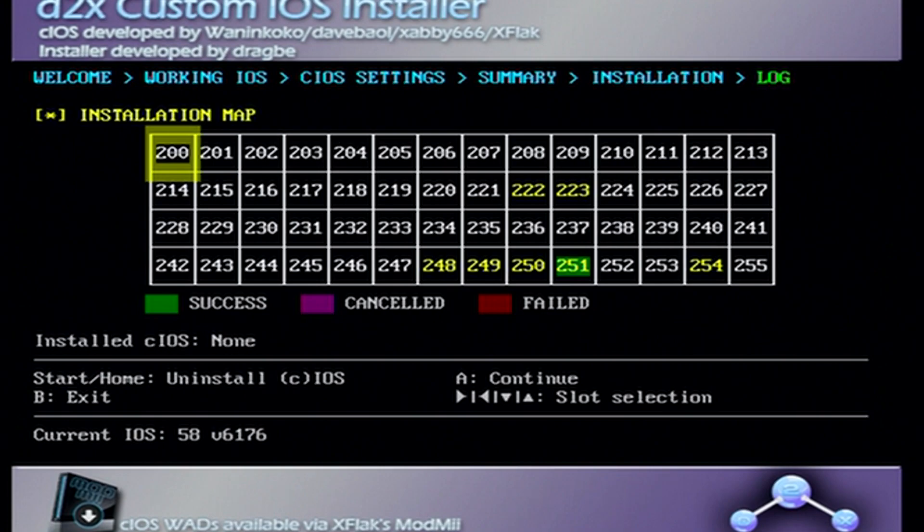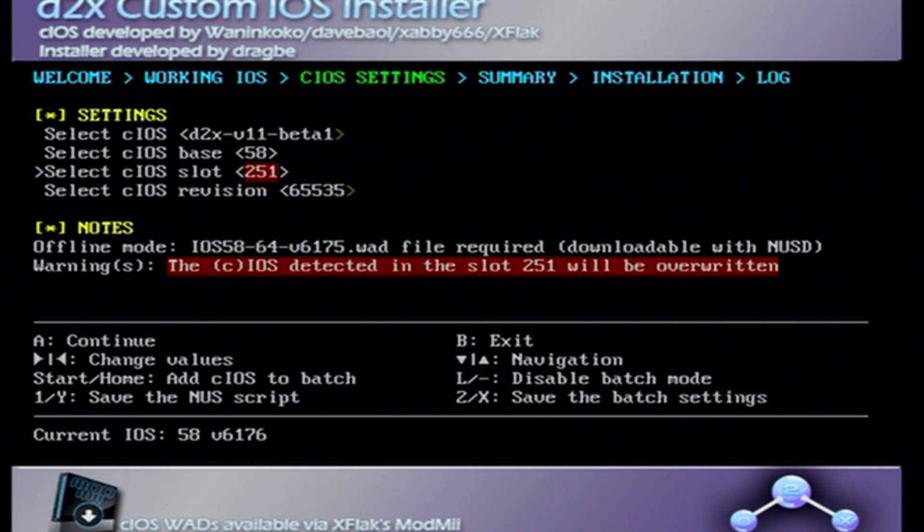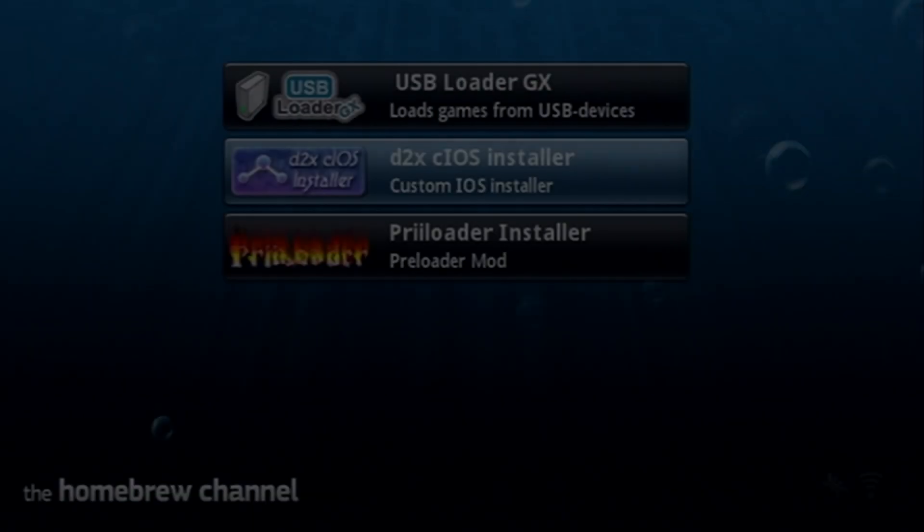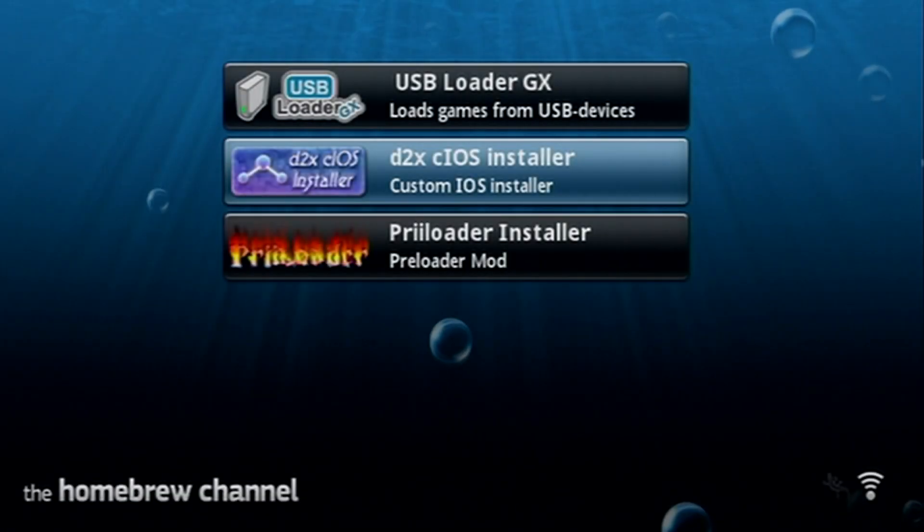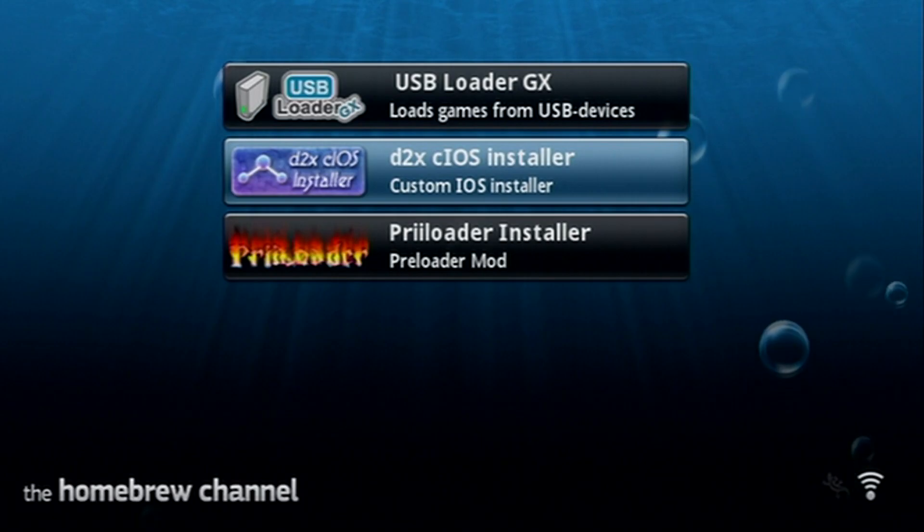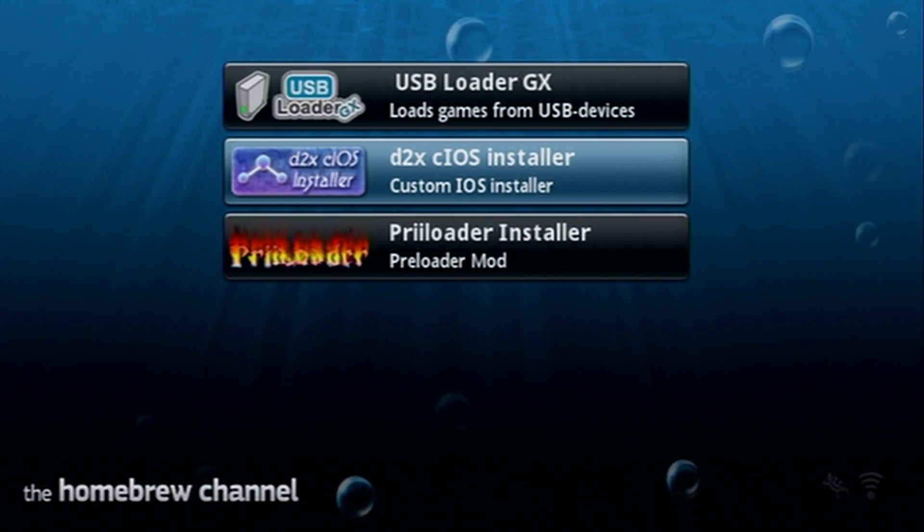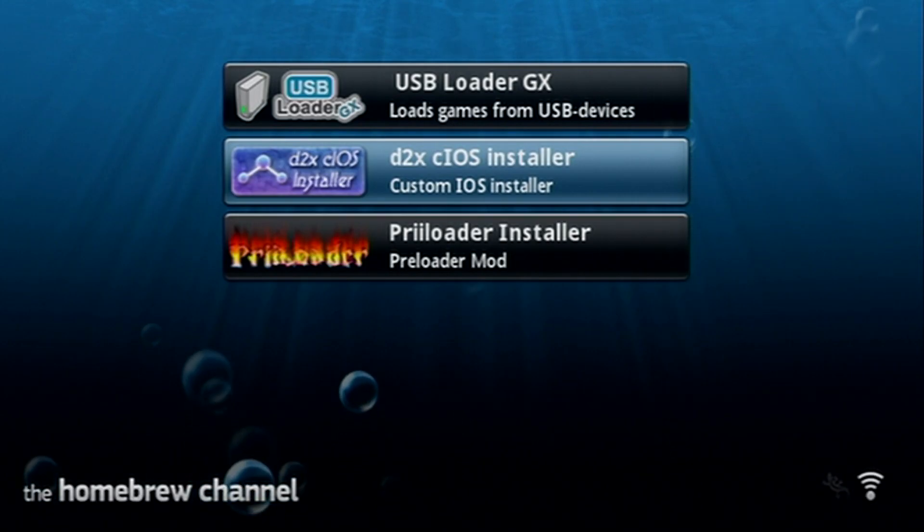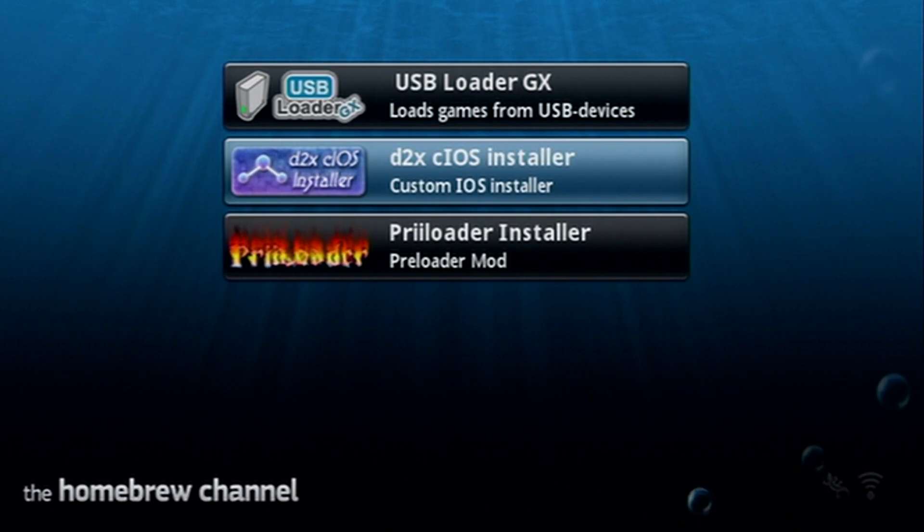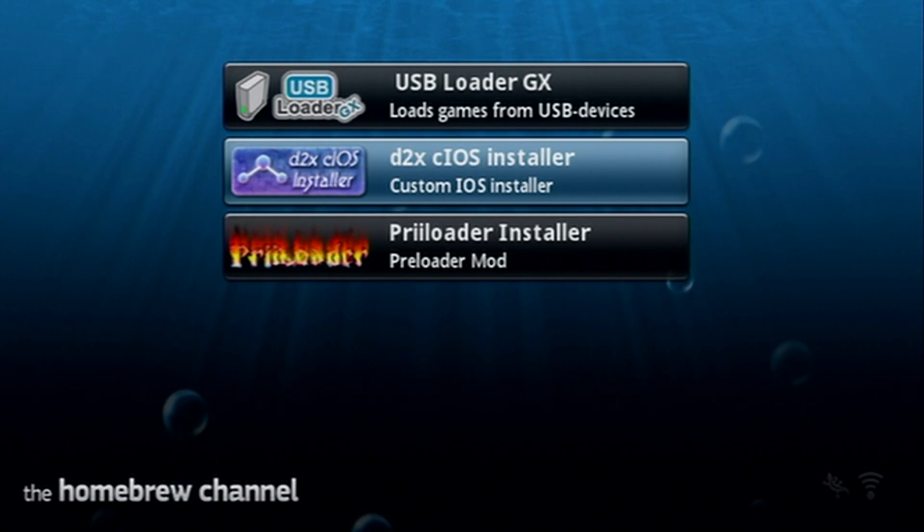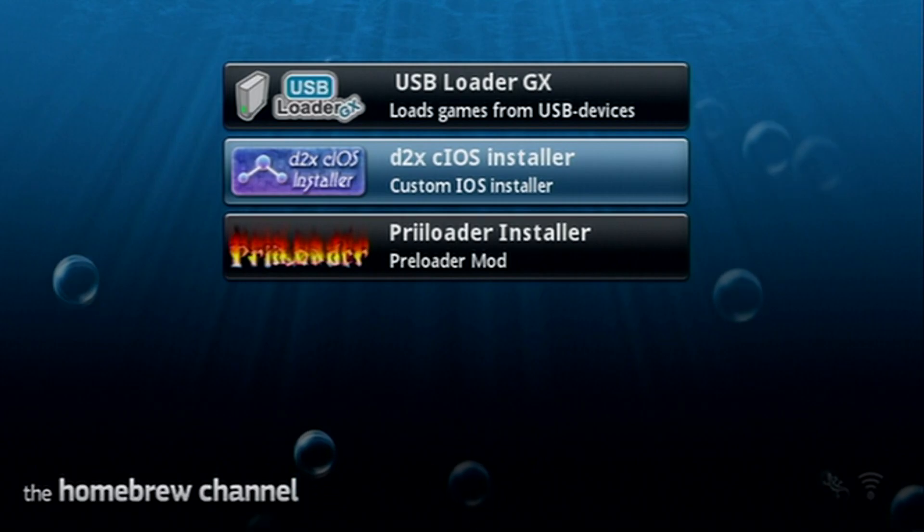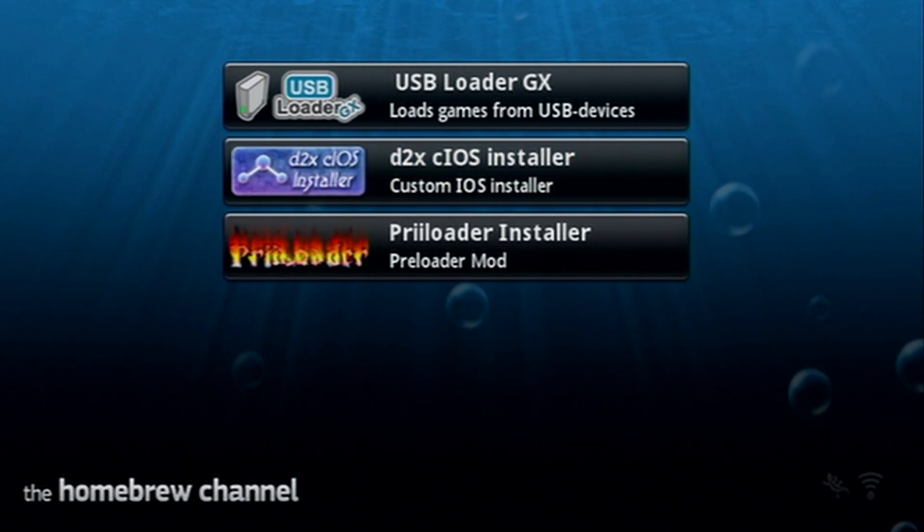Press A to continue and then just press B to exit. Should take us back to the homebrew channel. We are now able to play games through USB loader GX or Wii flow. We're all set up as long as you have the games installed already. That's it for the video. Again, this is an updated tutorial, so if you're coming from a previous video where the settings were wrong, I apologize and hopefully this can clear it up for you.